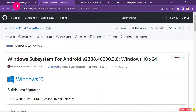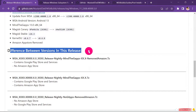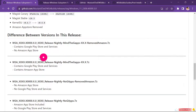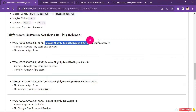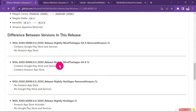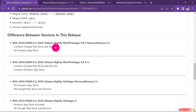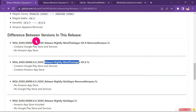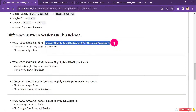Scroll down on the download page. There is a difference between the versions — look for the version you prefer. We have one that contains Google Play services but not the Amazon App Store. We also have one that contains both the Amazon App Store and Google Play services. Choose the Windows Subsystem based on what you want. Since I only need Google Play Store services, I'm going to choose that one.